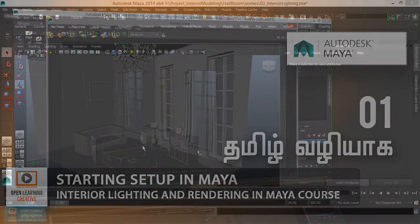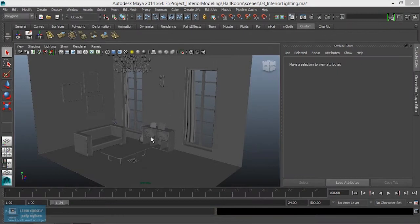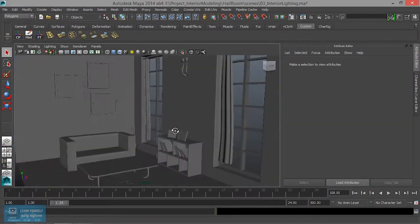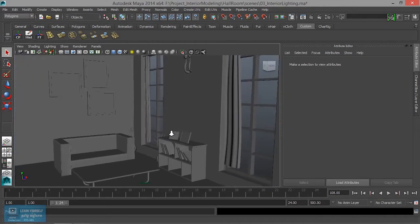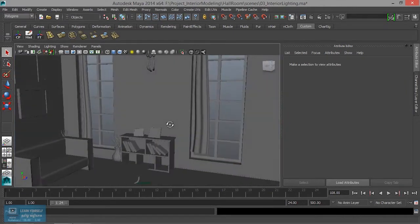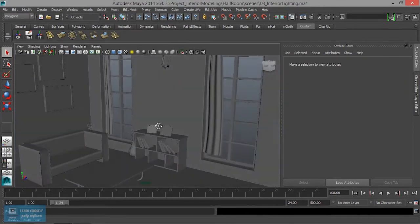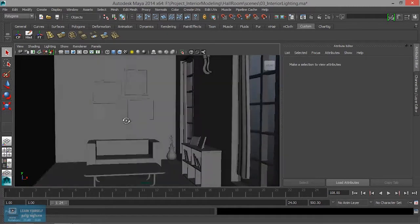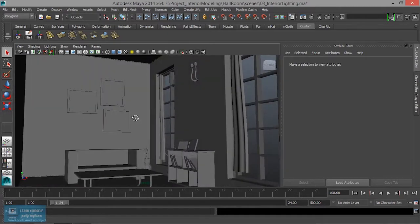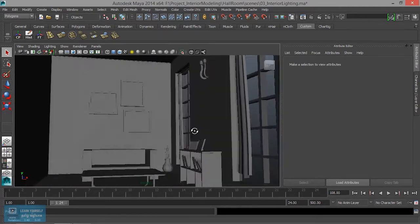This is the lighting, the interior modeling, a photo light, a global illumination and a linear workflow. This is the photo light concept, the interior of the room, the interior of the lighting.